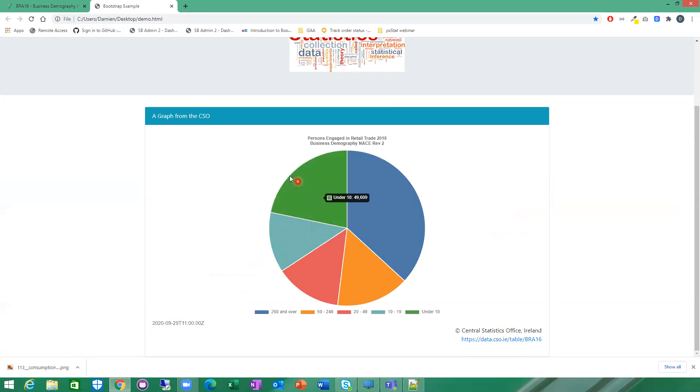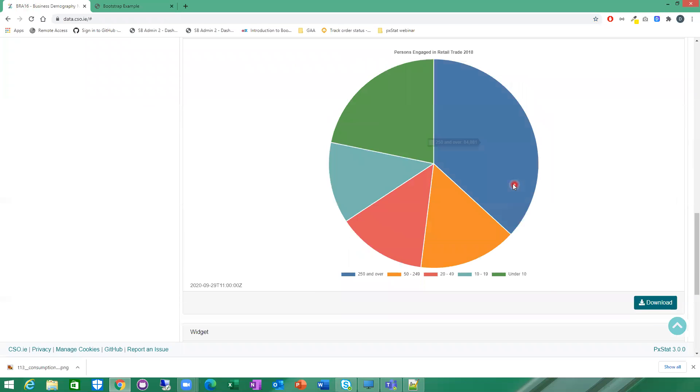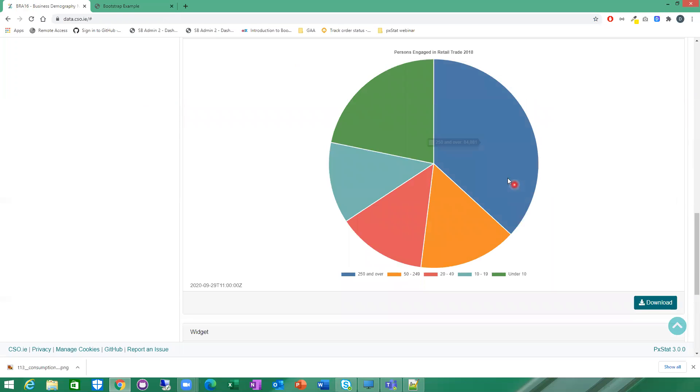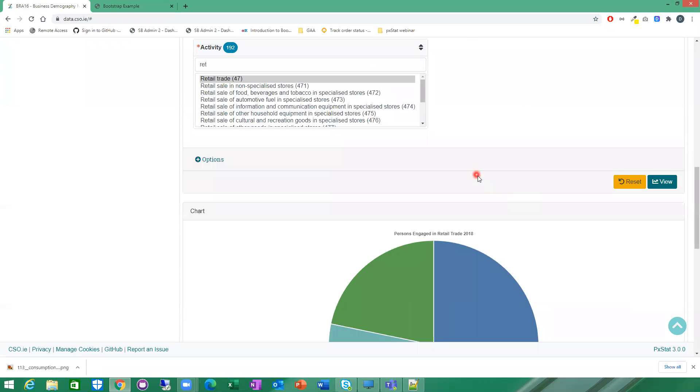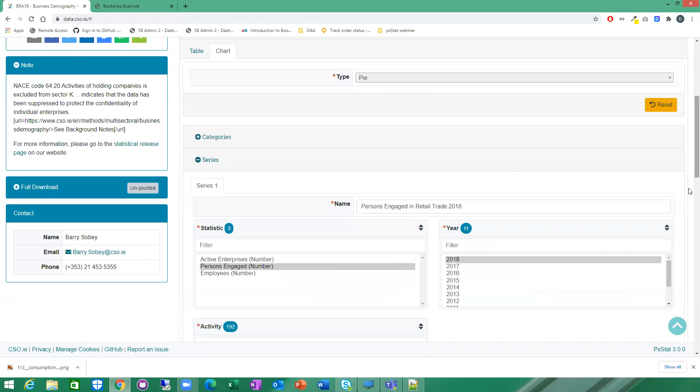But that's two basic examples of how to create a line chart and a pie chart. There's other options as well. And you can create different types of charts. But that's just an example of two simple charts, a line chart and a pie chart.